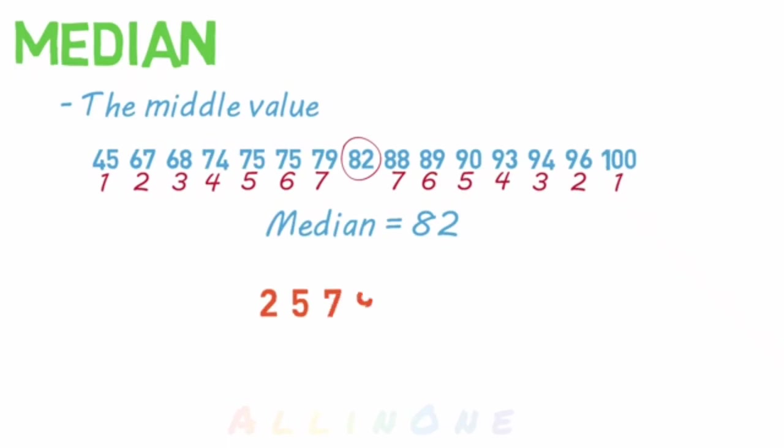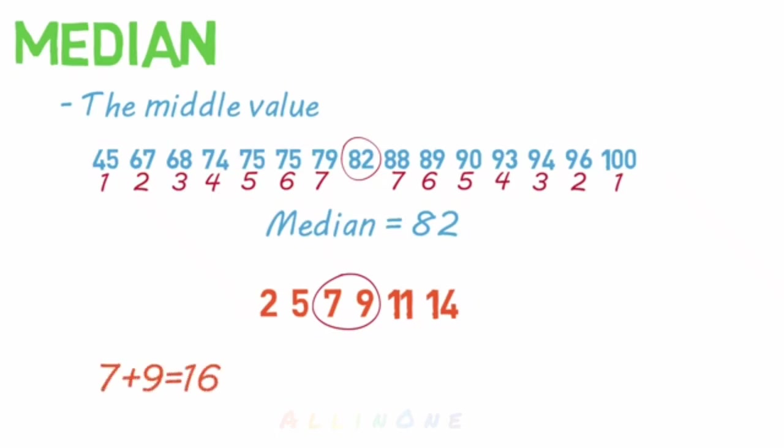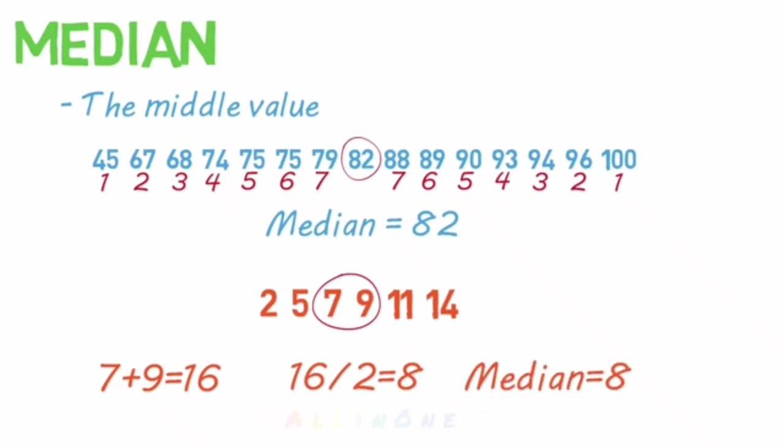Here's a quick example. In this example, seven and nine are both in the middle. So we add those together to get 16 and divide 16 by two to get eight. And this is our median for this data set.